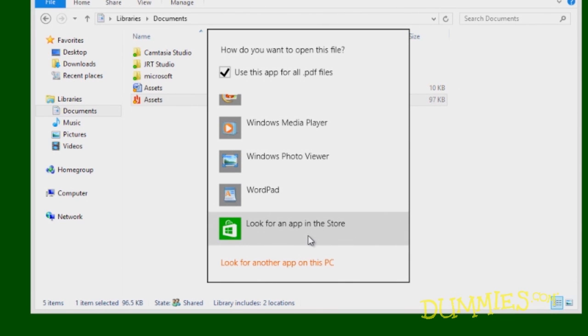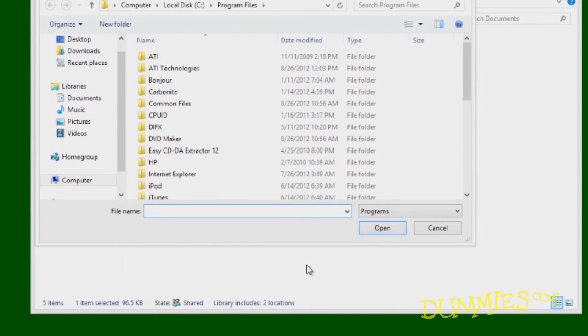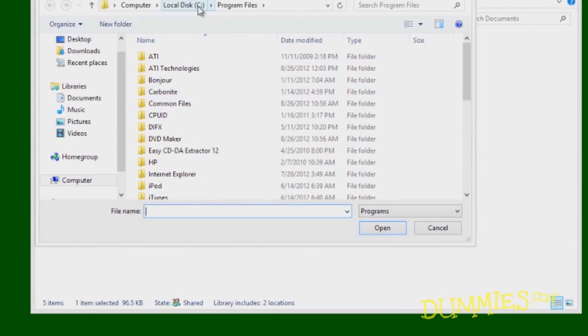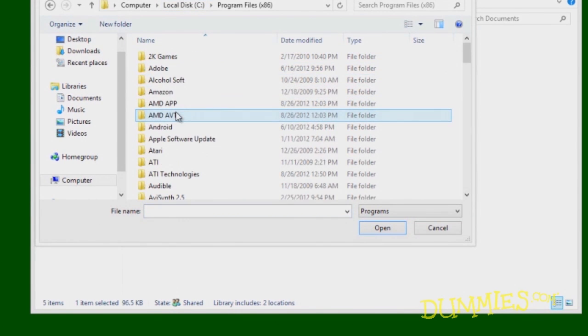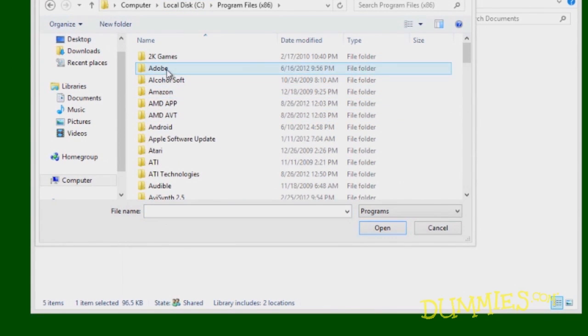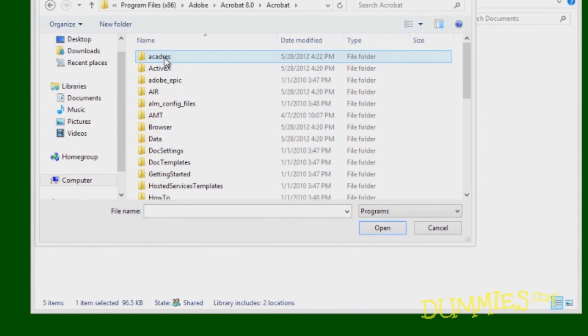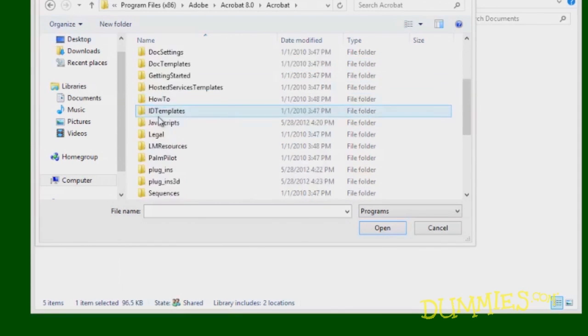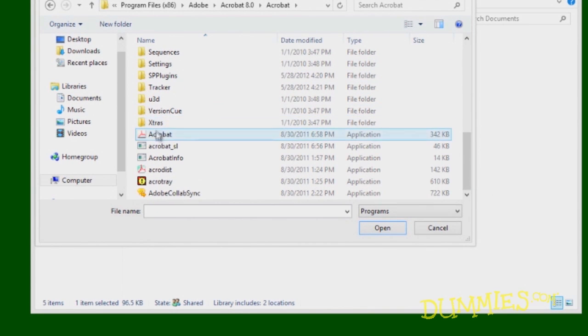You can also click the option labeled Look for another app on this PC. This option drops you into a File Explorer folder that lists all of your installed desktop programs by folder name. Choose this option only if you already know exactly where your desired program file lives. Otherwise, you'll be lost.